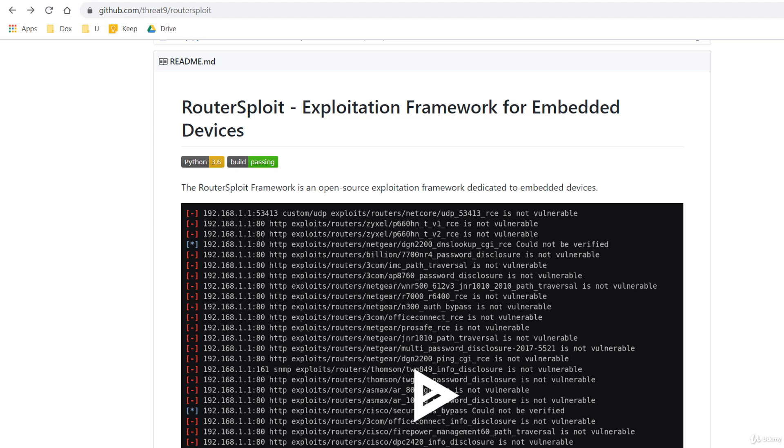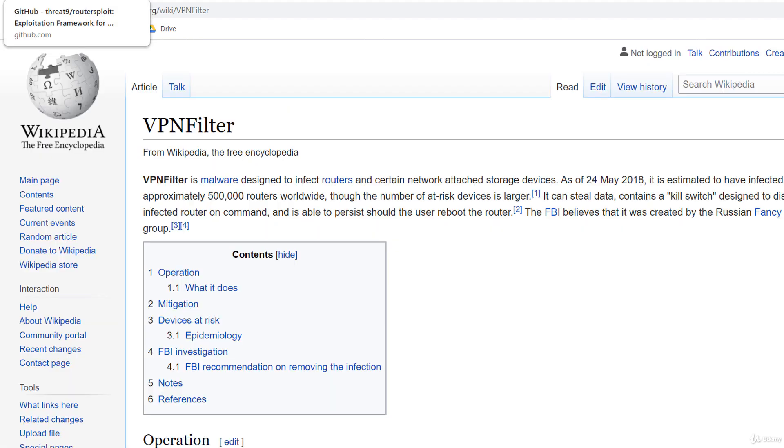The RouterSploit framework is an open source exploitation framework written in Python and dedicated to embedded devices. It scans devices on your network to see if there is any vulnerability to a known exploit. For example, the VPN filter malware is suction exploit designed to infect routers and it's estimated to have infected hundreds of thousands of routers worldwide. Such an exploit can be easily turned into a module and launched using RouterSploit.